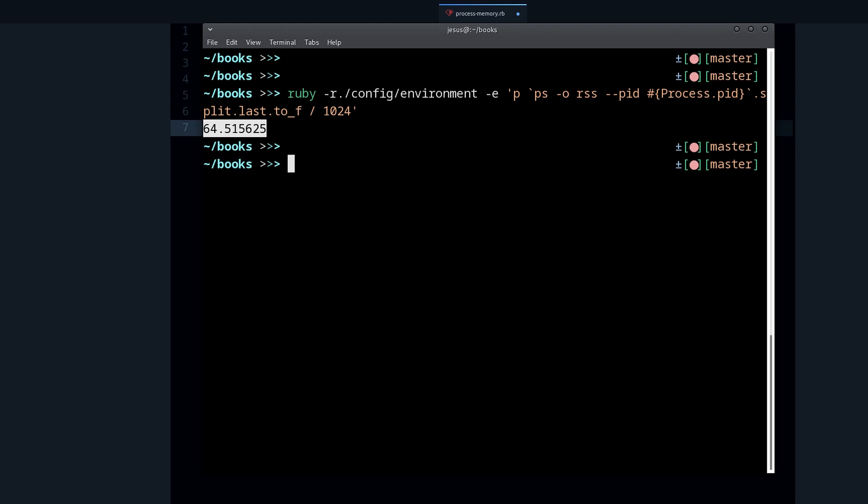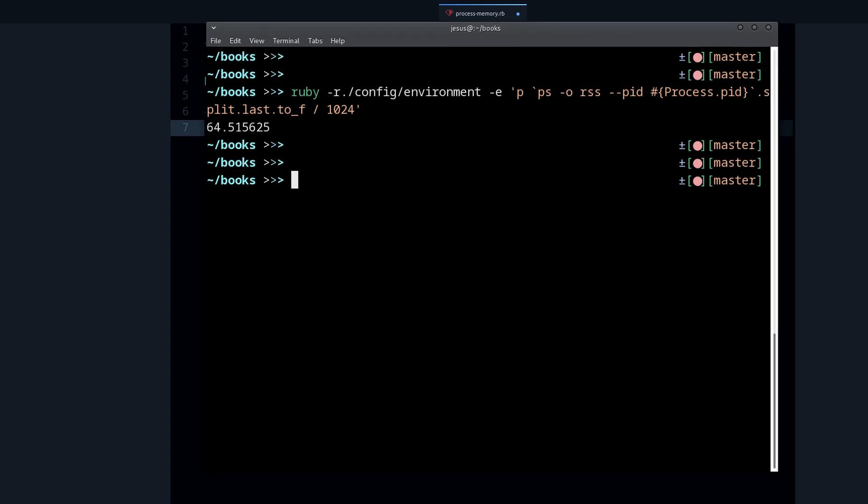This is how much it's using as a baseline. Of course, it's going to be using more memory than this as more users connect to your application, and that generates new objects. Any objects need more memory, but this is a good baseline that you can use.